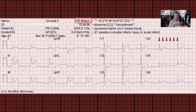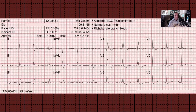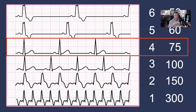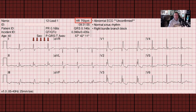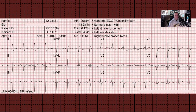Let's try 75. For 75, we should have four large blocks in between R waves. Looking at this ECG, starting right here in lead I because it lines up nicely with a large block, we count out one, two, three, and four, proving that the heart rate on this ECG is correct at 75 beats a minute.